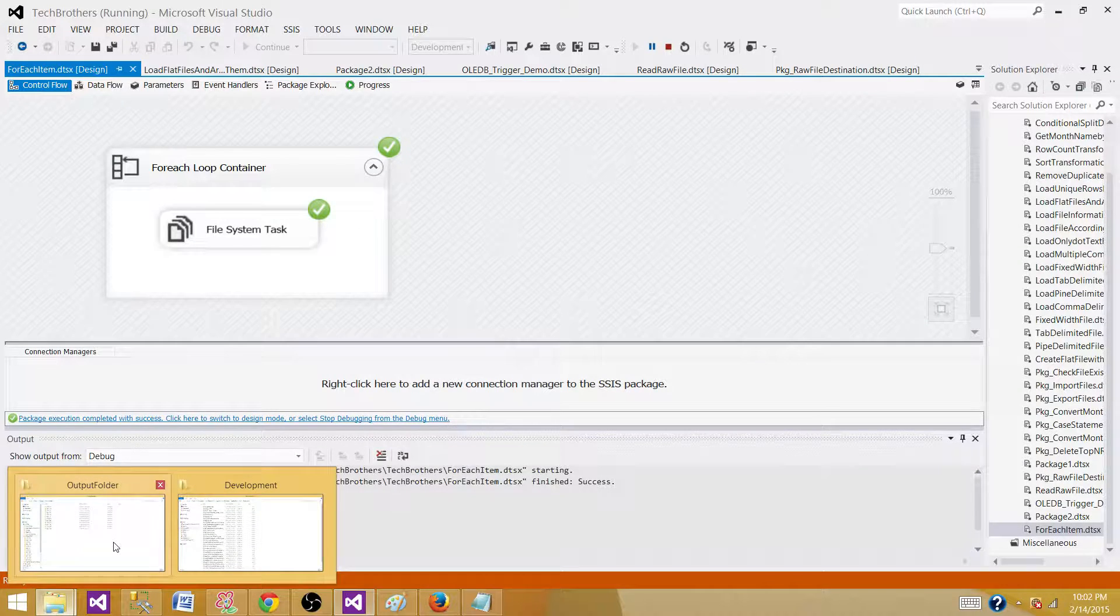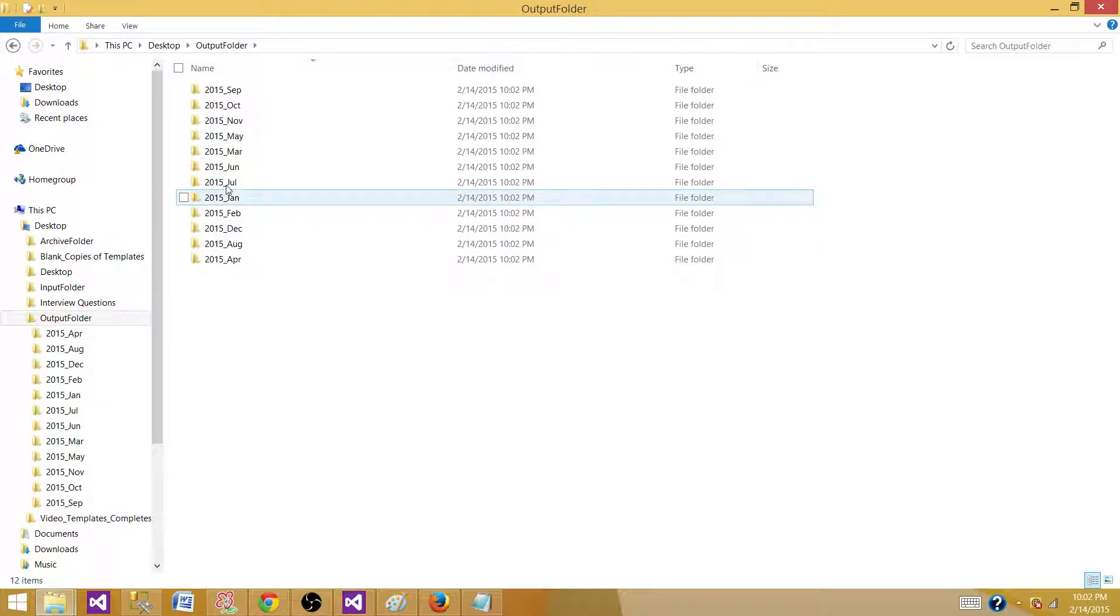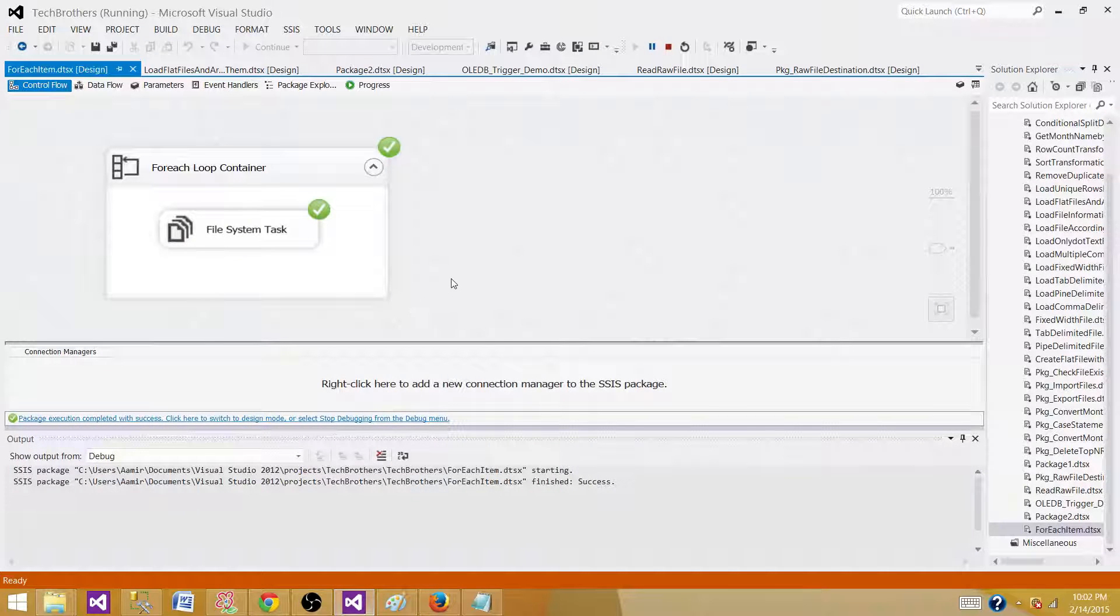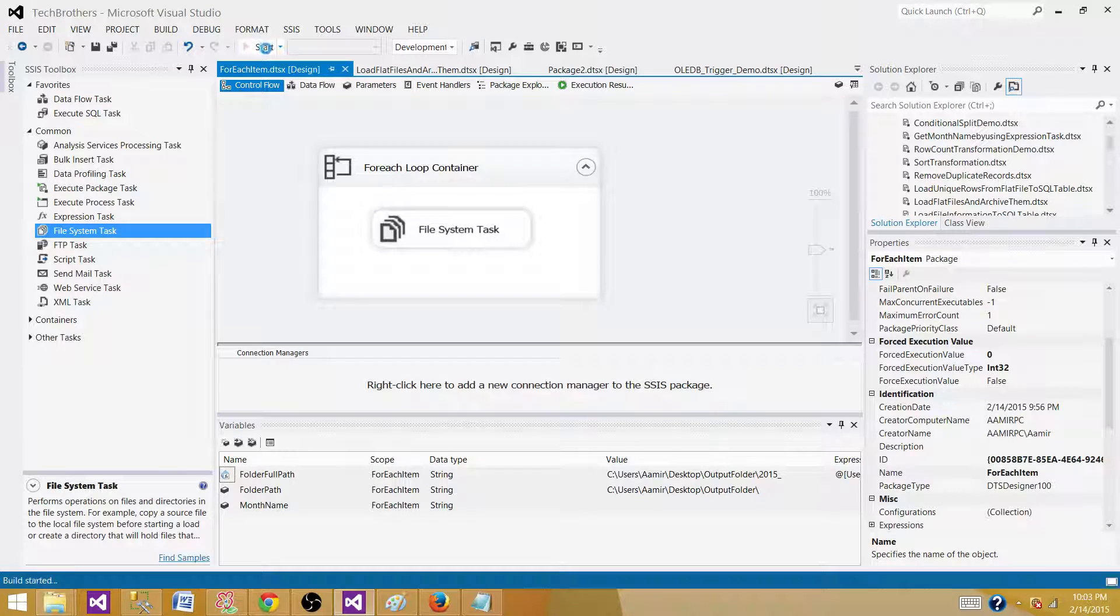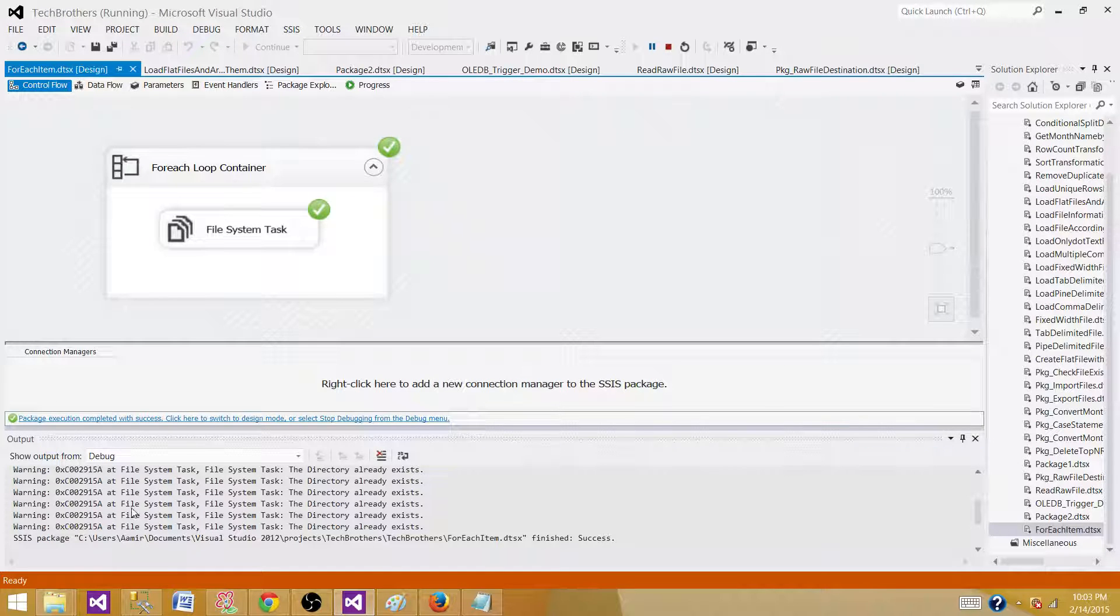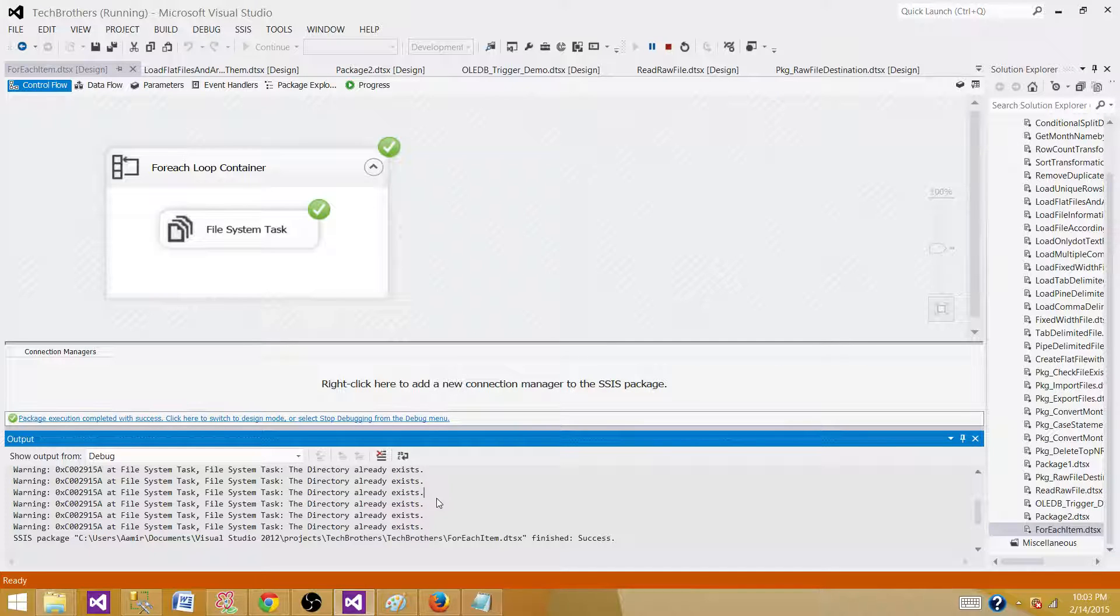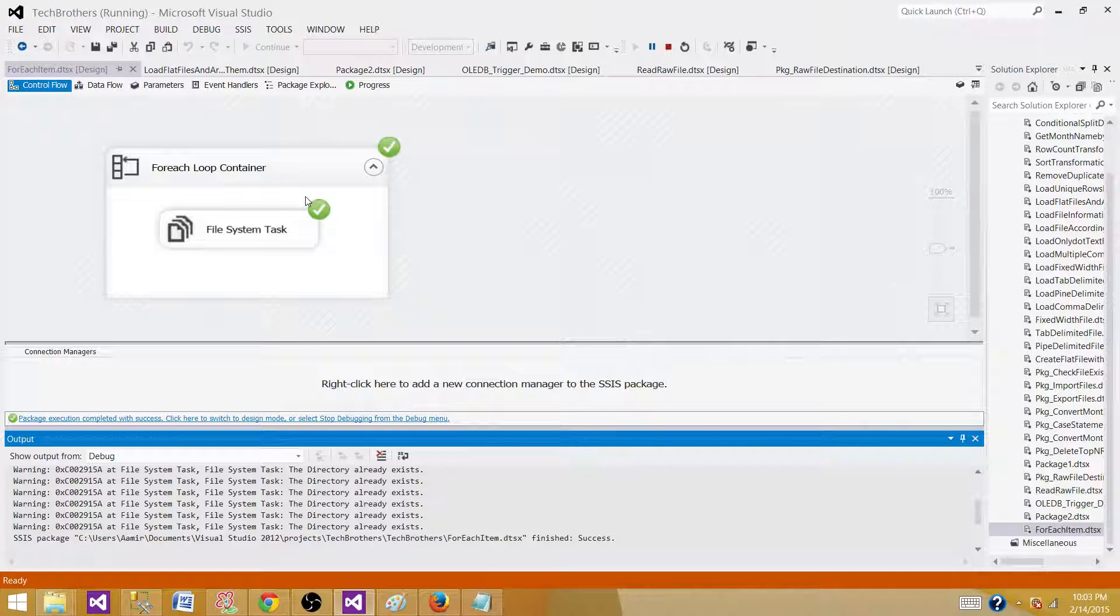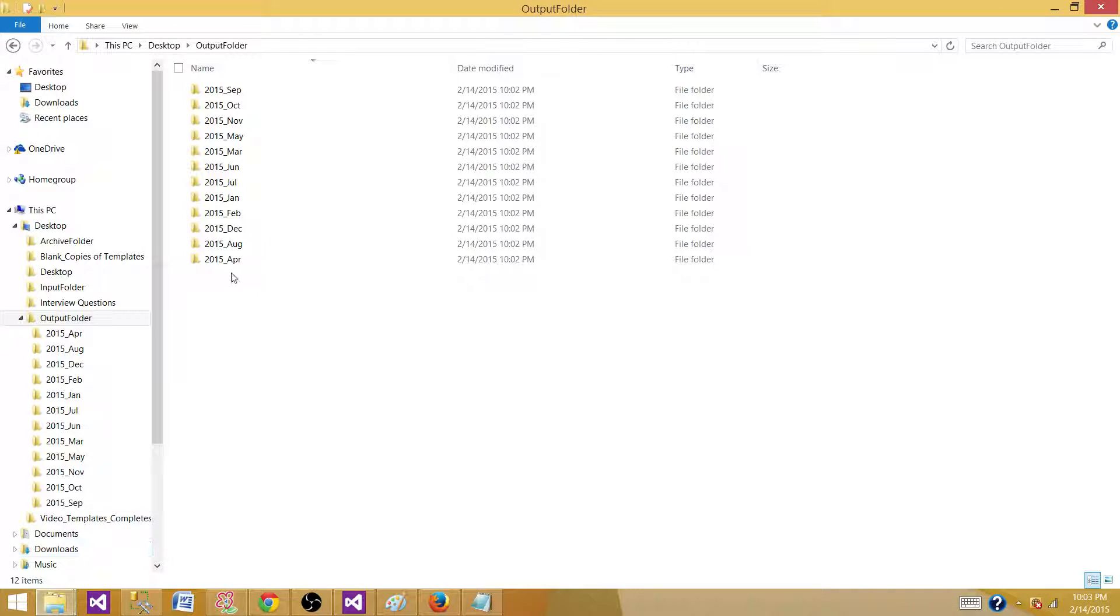Let's go to the folder and all those folders are available for each of the month. If we rerun our SSIS package, what is going to happen? It is not going to drop those folders and recreate them. It gives us warning the directory already exists. So that's good thing. If by mistake this package runs some other time besides the very first day of the year, it will still not remove the directories. But if the directories are not there, it will create those directories.